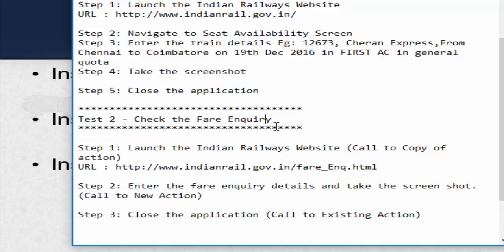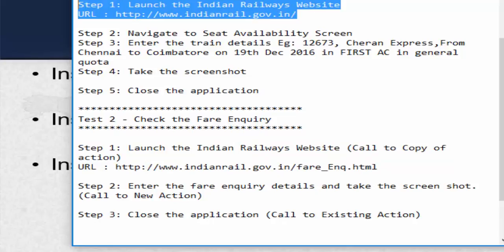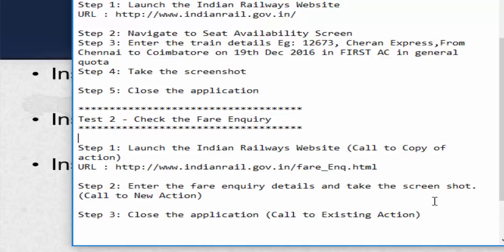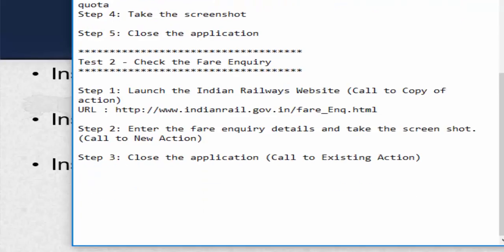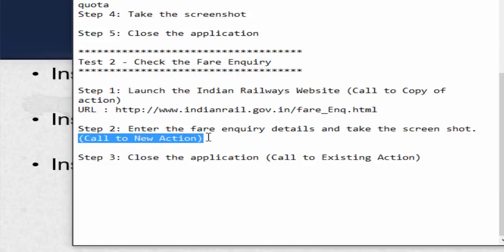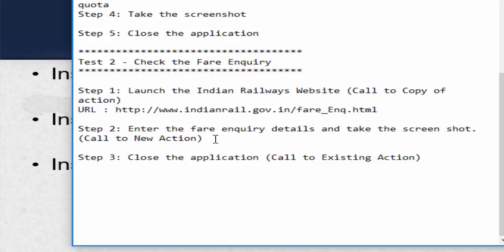Whatever was used for that action will be copied entirely, so you can make changes to the copied action and this will not affect any other test. Conclusion: if we have to reuse an action with any modification, we should use call to copy of an action. For the second step, we need to create an action for fare enquiry. Since we don't have any existing action with fare enquiry functionality, we have to create a new action. Conclusion: if we have to create an action for new functionality, we should use call to new action.